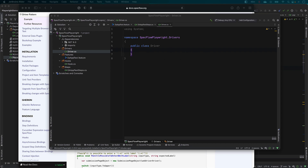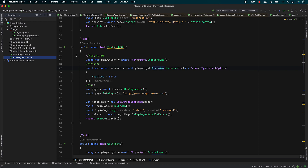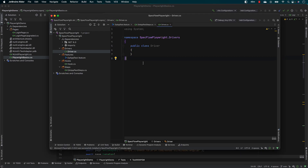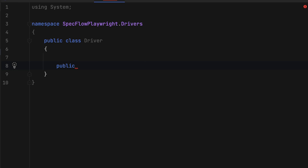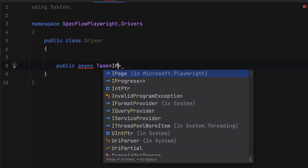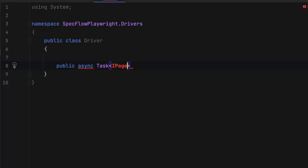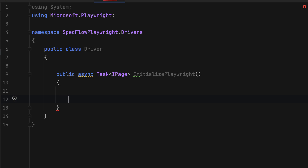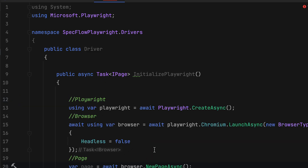But even before going there, let's first try to copy some of the code that we have written before — the code which is responsible for creating the page of the Playwright. I'm going to copy that and create a method here as public async Task. I'm going to say IPage as the return type, and let me also import the missing references from Playwright. Then I'm going to name this method InitializePlaywright.